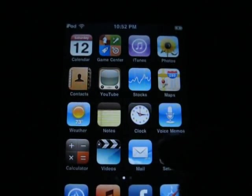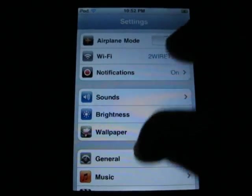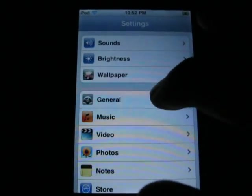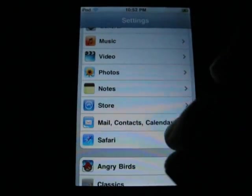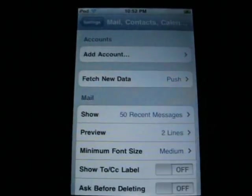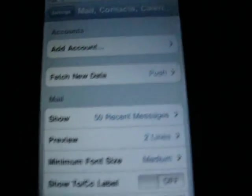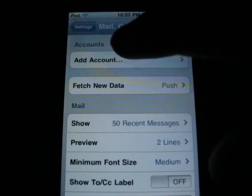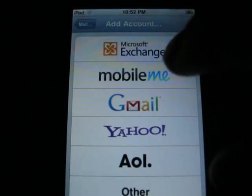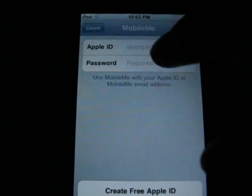What you're going to do: go to Settings. Scroll down, Mail Contacts and Calendars. Go up here, hit Add Account. Hit MobileMe.